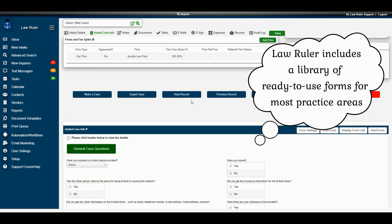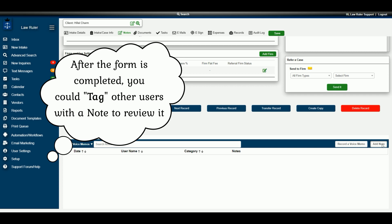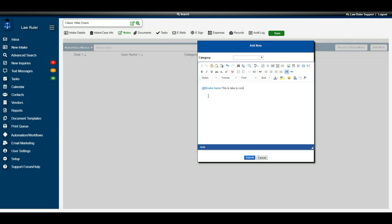Once the intake form has been completed, you can create a note and tag other users to let them know it's ready for review. For example, you can select another user and write that the intake is complete and needs to be reviewed. This will generate an email to whoever you've selected — such as an attorney at your firm — notifying them to review the intake form.